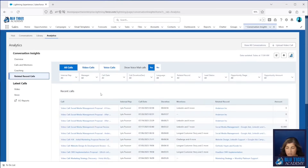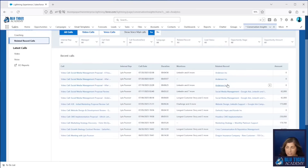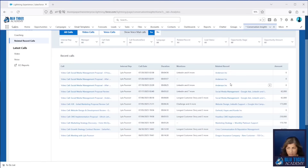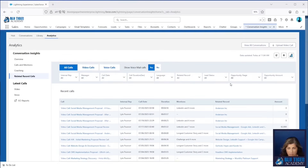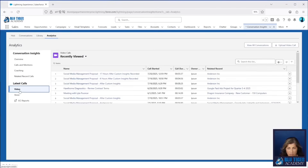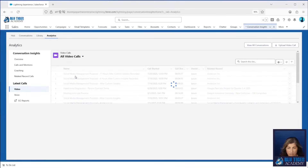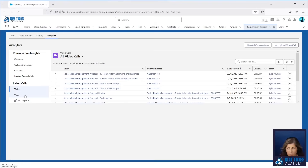We can identify calls that don't or do have related records. Salesforce will automatically update the related record, but we have seen some challenges where the related record doesn't get updated to the opportunity. If this happens, then in reporting, even if you update the video call to be related to the correct opportunity, you won't see insights in the report. That is a known issue from Salesforce — we'll provide the link in the description below. We can also go into the video calls list view as well as the voice call list view from here.